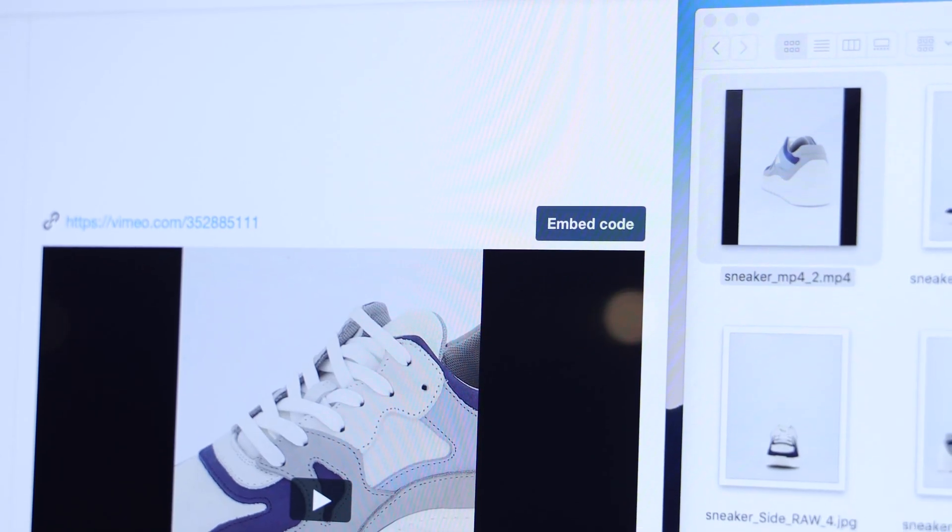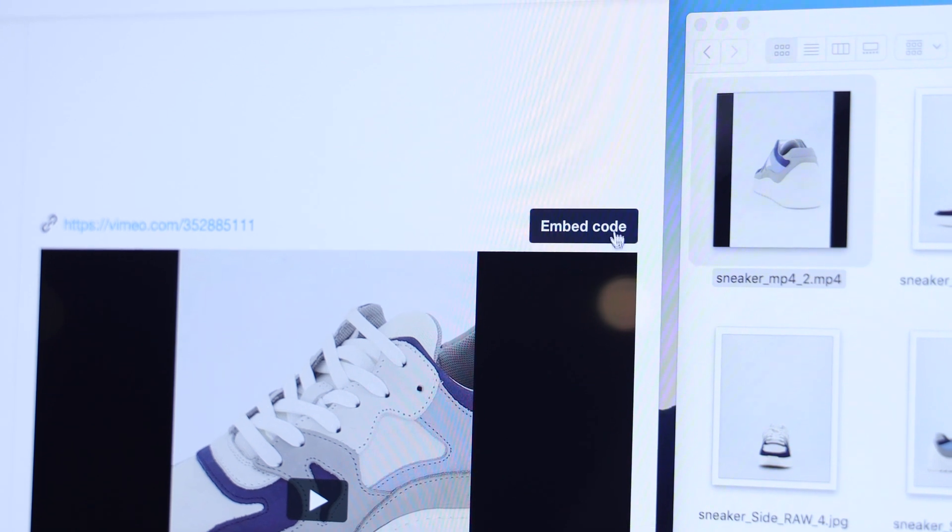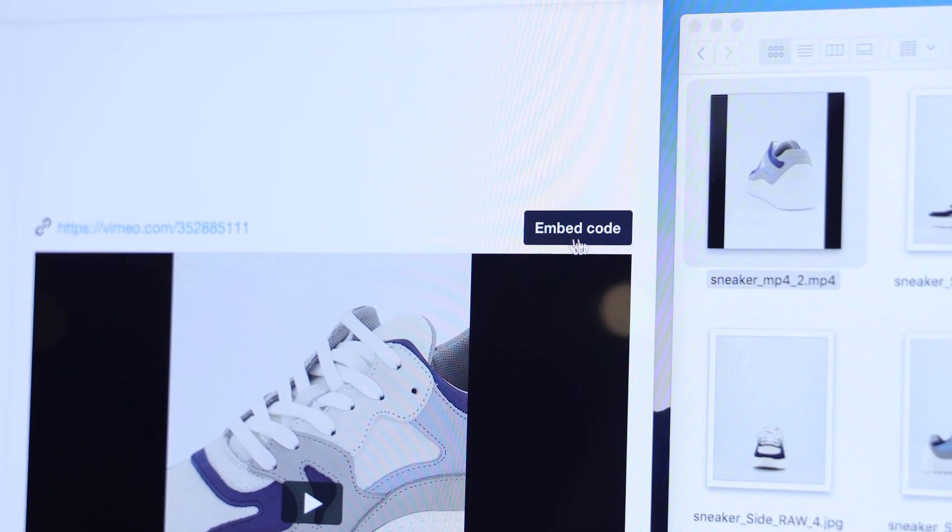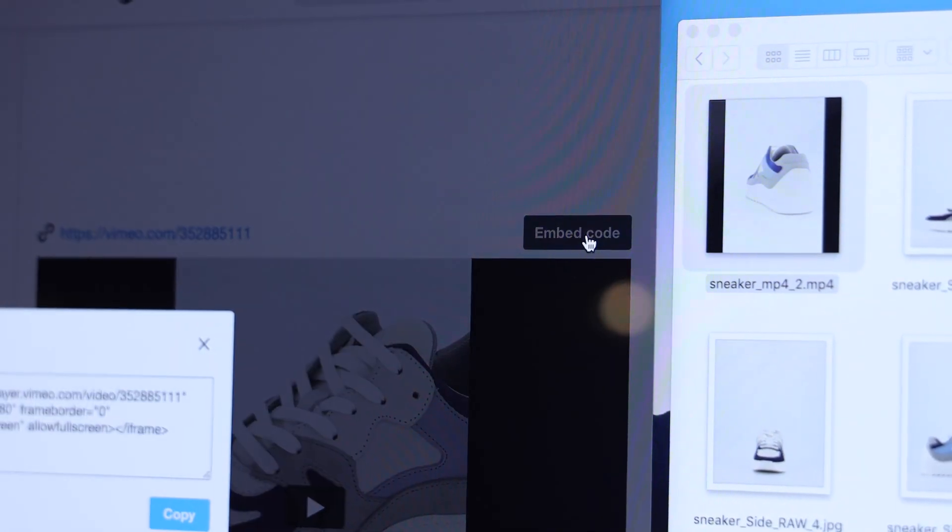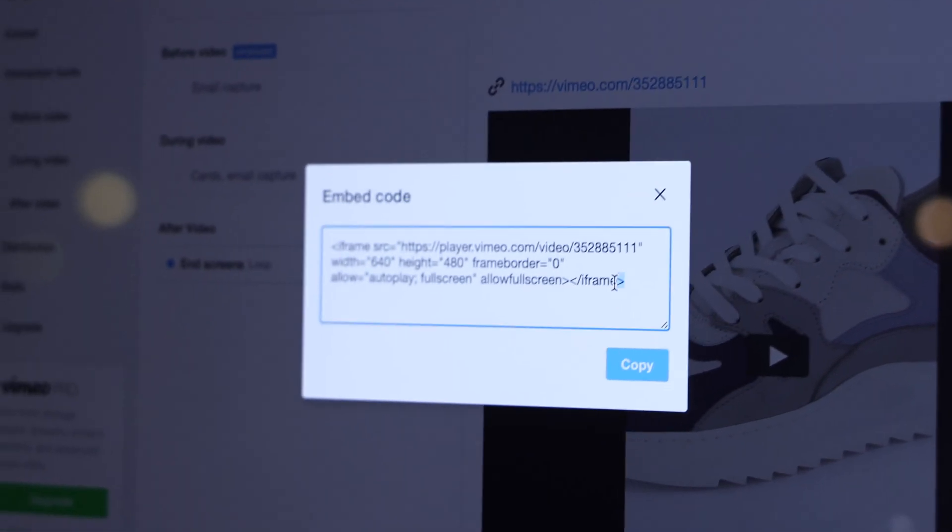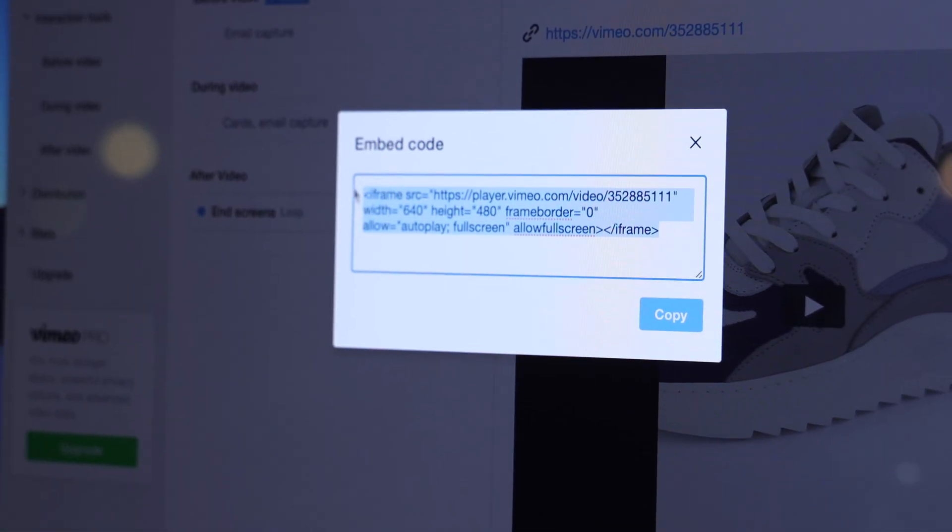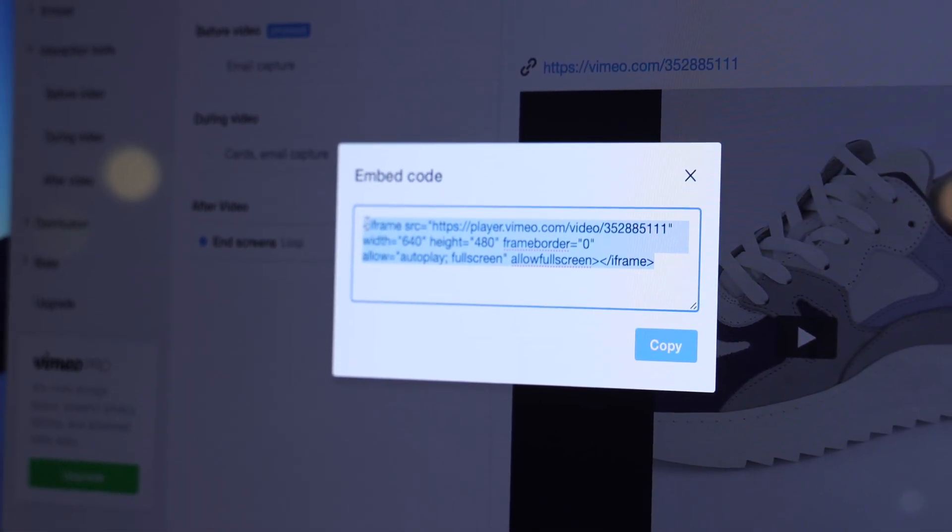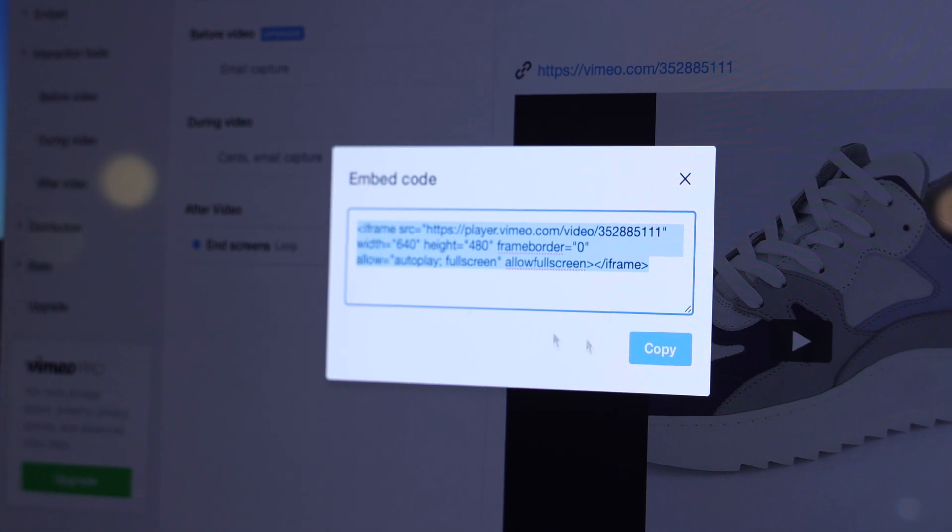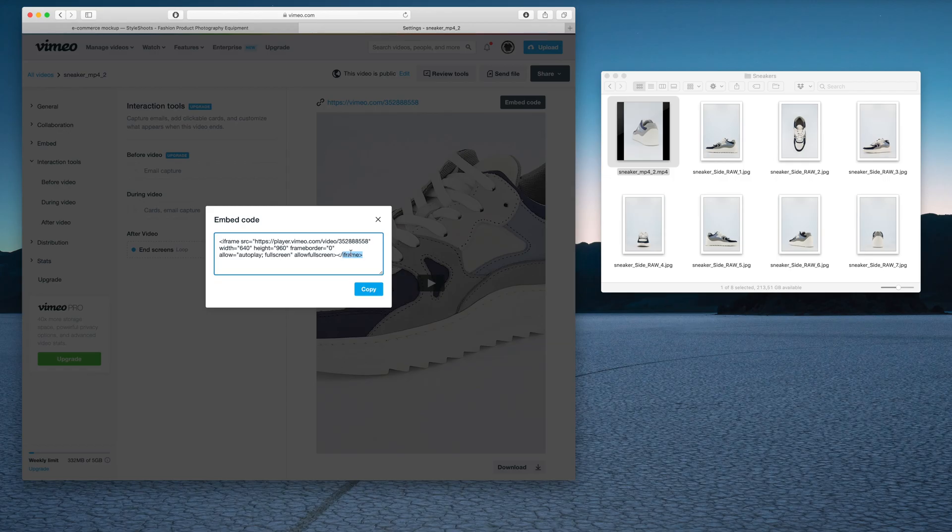Instead of using this URL here, we'd want to use the embed code. You don't need to understand it, but it really is just kind of a container. Within that container, it's going to load a part of the Vimeo website and show your video. Let's copy all of this.